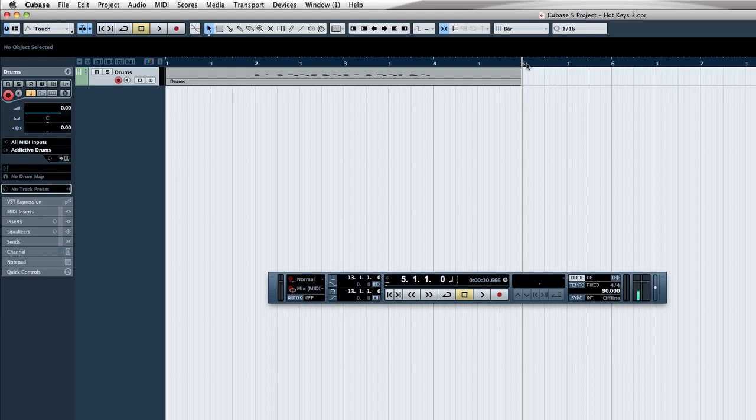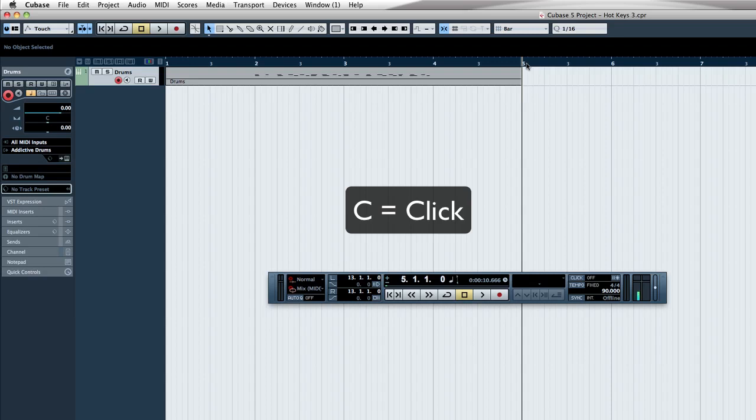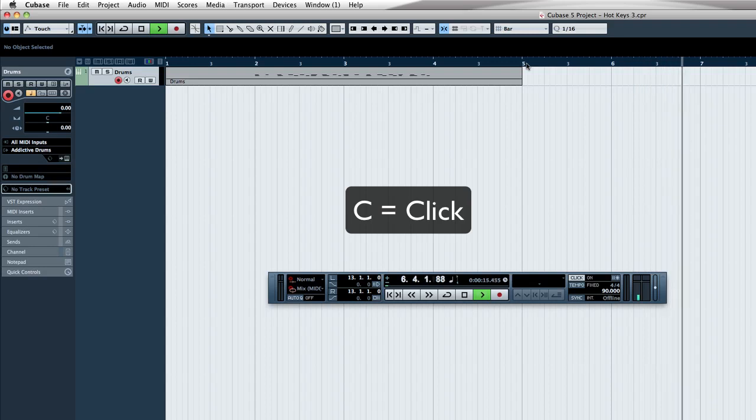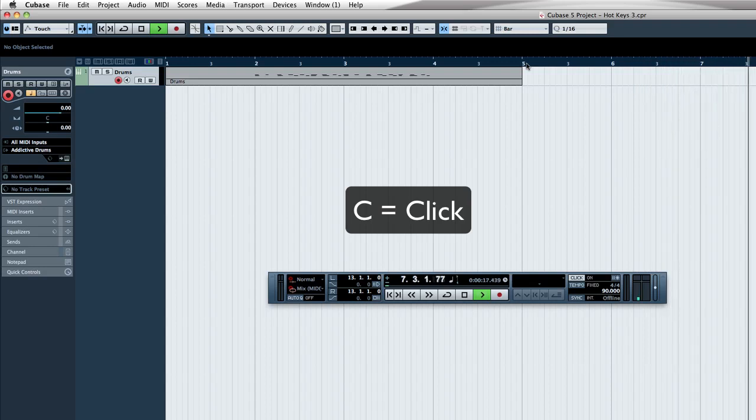So what we need to do is listen to the tempo, and you can arm it by hitting the C key, and you can see on the transport, it clicks on and off just by hitting the C. So I'll go ahead and play it with the metronome off, and then by hitting C, now you can hear the click is on now. So the default key command is C for click.